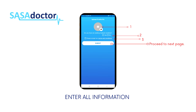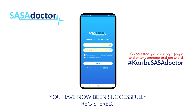On the final registration page, add a clear selfie as your profile picture at the time of registration, to ensure ease of verification when seeing a doctor. Remember to cite if you have any existing medical conditions. Click on the submit button. You have now been successfully registered.